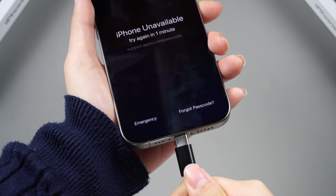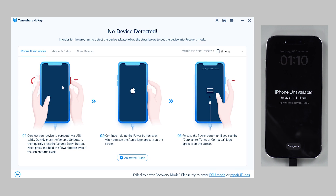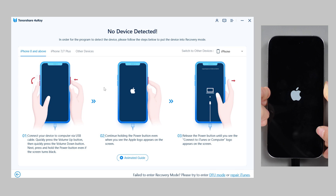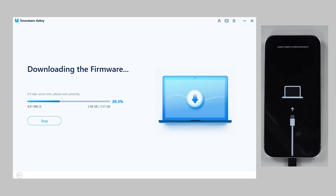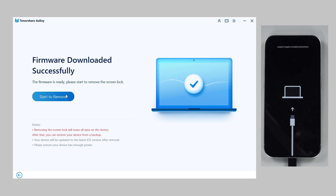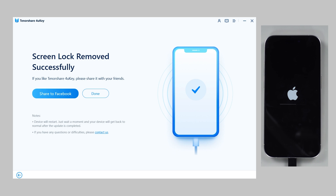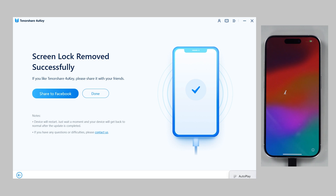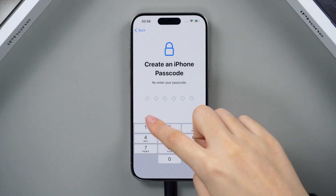Connect your iPhone via cable and click Start from the interface. If not detected, follow the on-screen prompts to enter recovery mode. Then click Next and download to obtain the matching firmware package. Click Start to remove to eliminate all passcodes and restore your iPhone. In about 10 minutes, your iPhone will be lock-free and restored to factory settings. Then you can reset your passcode in the activation process.